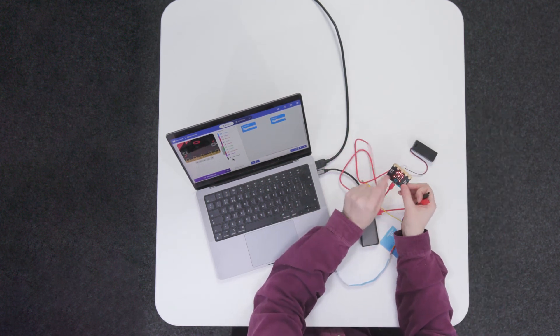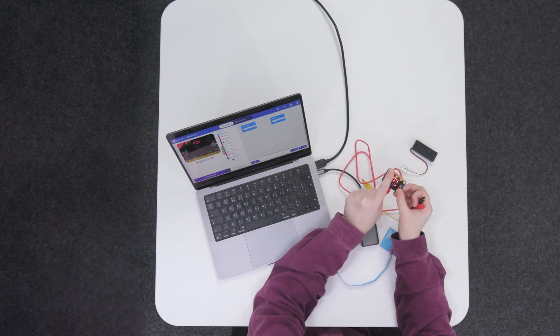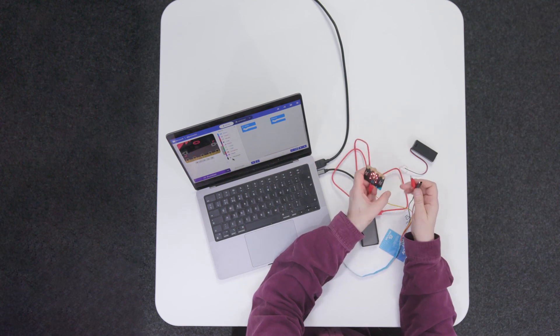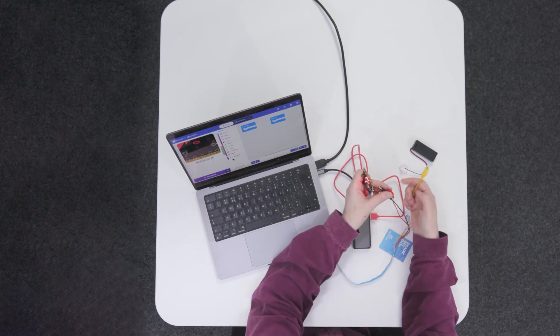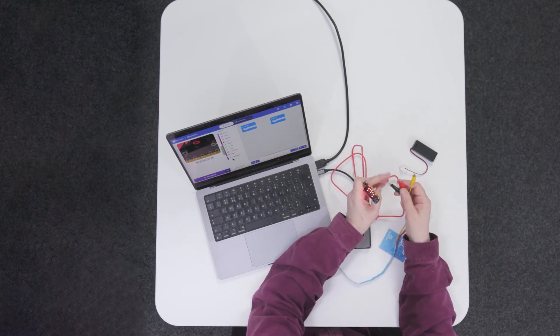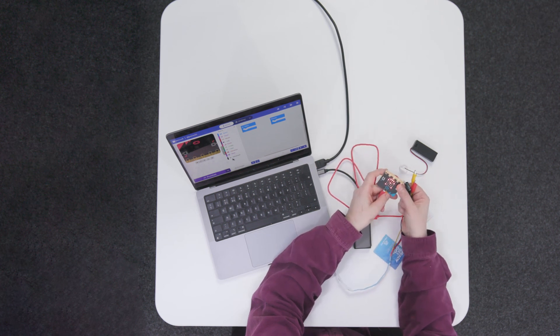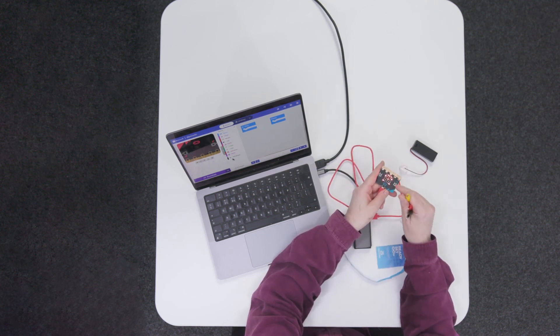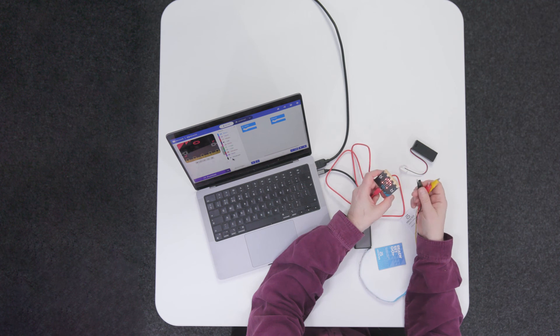The micro:bit has this little row of what they call pins running at the bottom, and some of these pins have holes in that you can connect your crocodile clips to. This will then allow the micro:bit to control the LED strip.